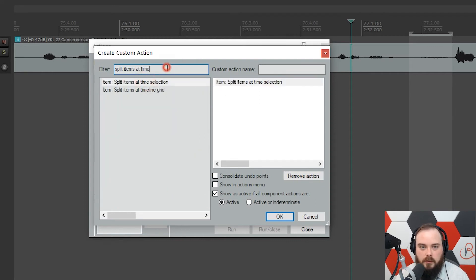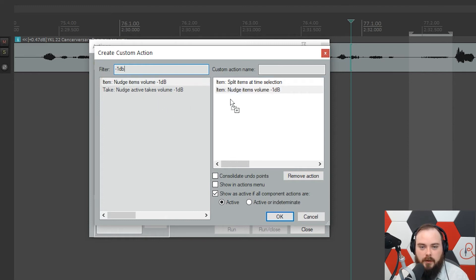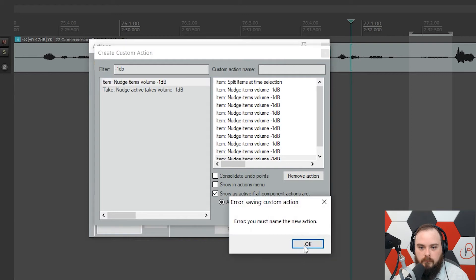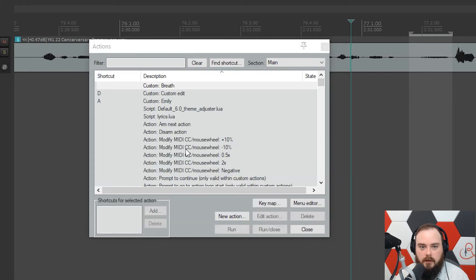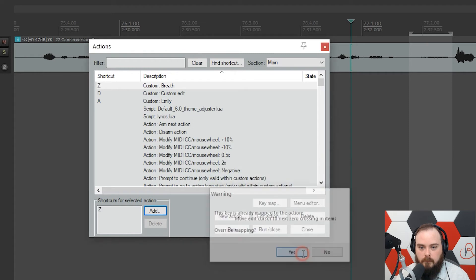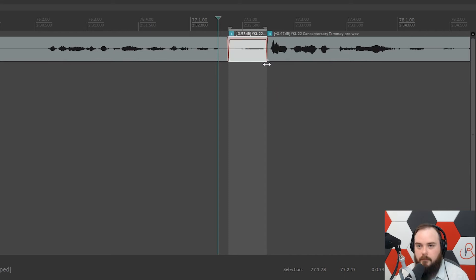The first thing you want to do is search for 'Split Items at Time Selection' and bring that over. Then search for 'minus 1 dB' to find 'Nudge Item Volume 1 dB', and add that 10 times. Name it, click OK, and assign it to a key — I usually use Z. Now whenever you highlight a section and hit Z, it drops it 10 dB.